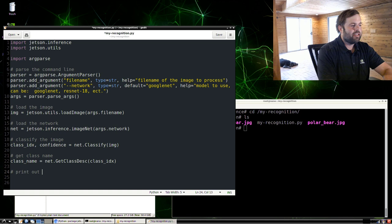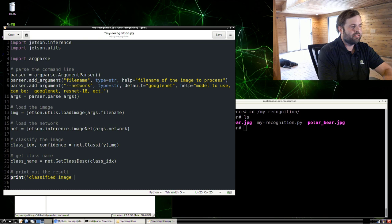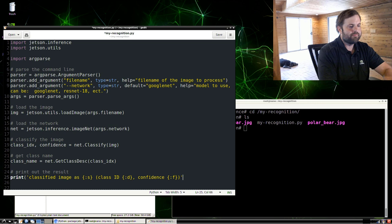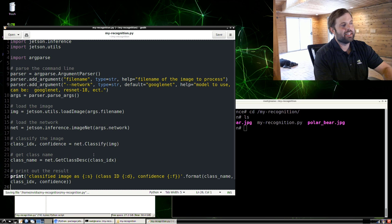Next, we're just going to do a real simple print statement of what the results were. So print, we're going to print out the string and the class ID and the confidence. Let's format that: class name, class index, and the confidence.